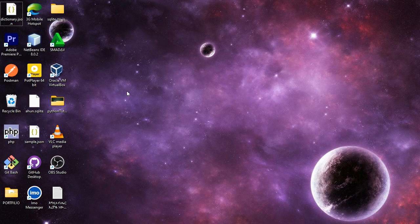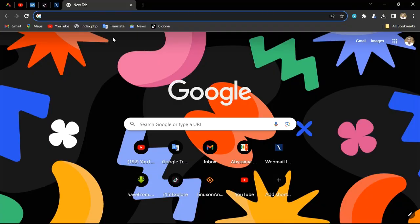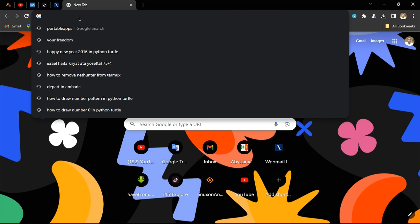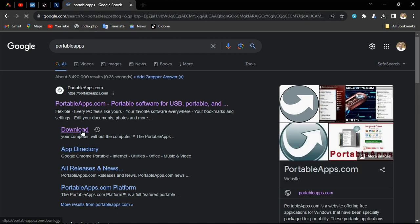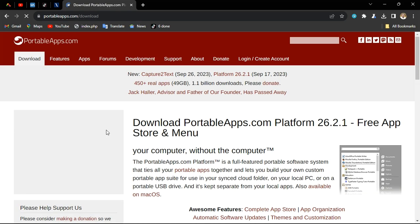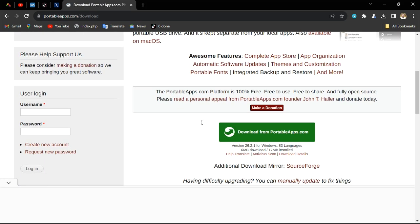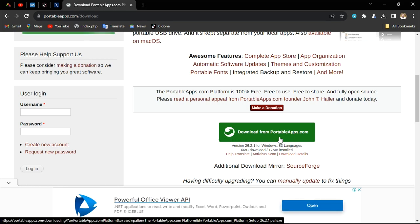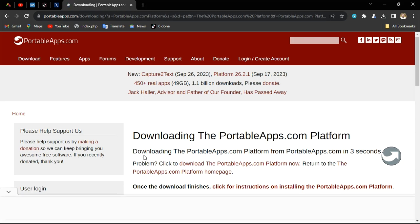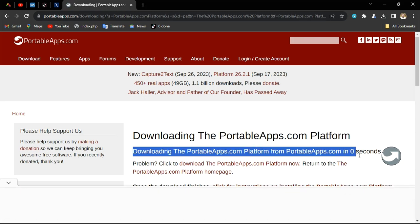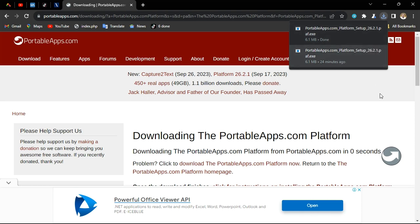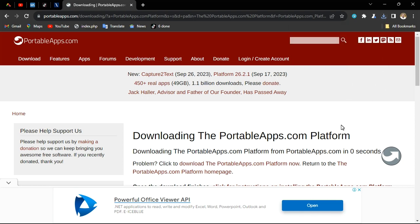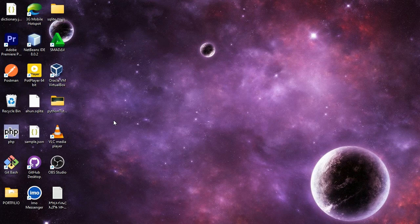Now we will download the application. We will download the portable apps. This is the first example of the download app. This is the second one. This is the download app, and this is the download app.